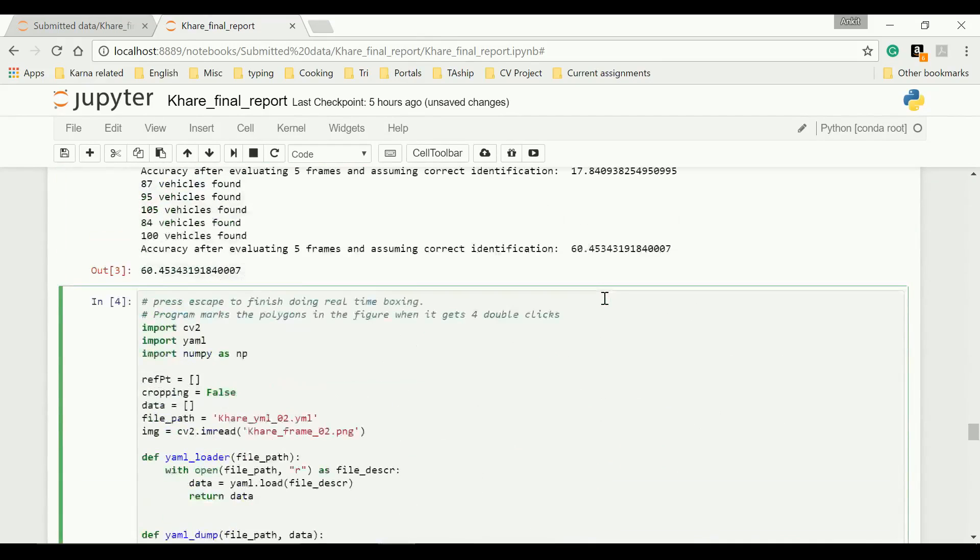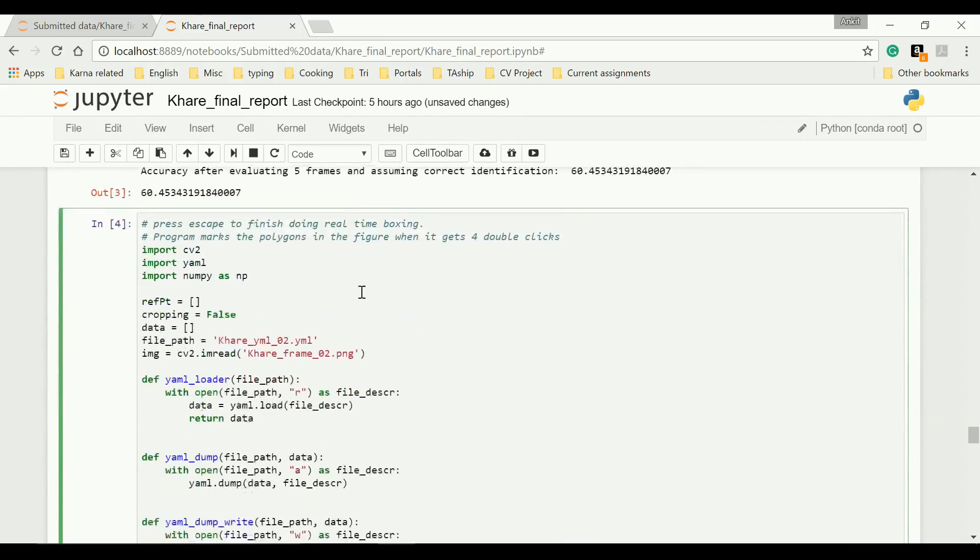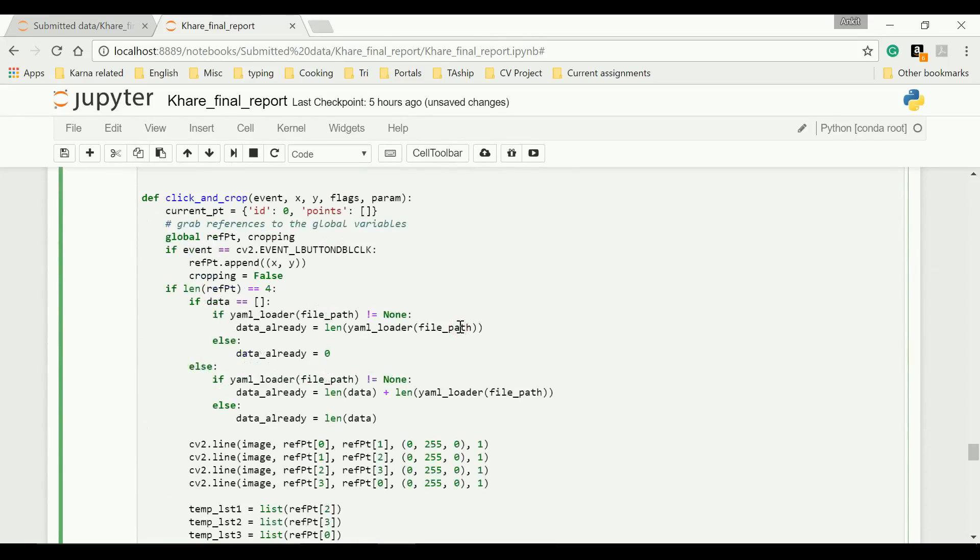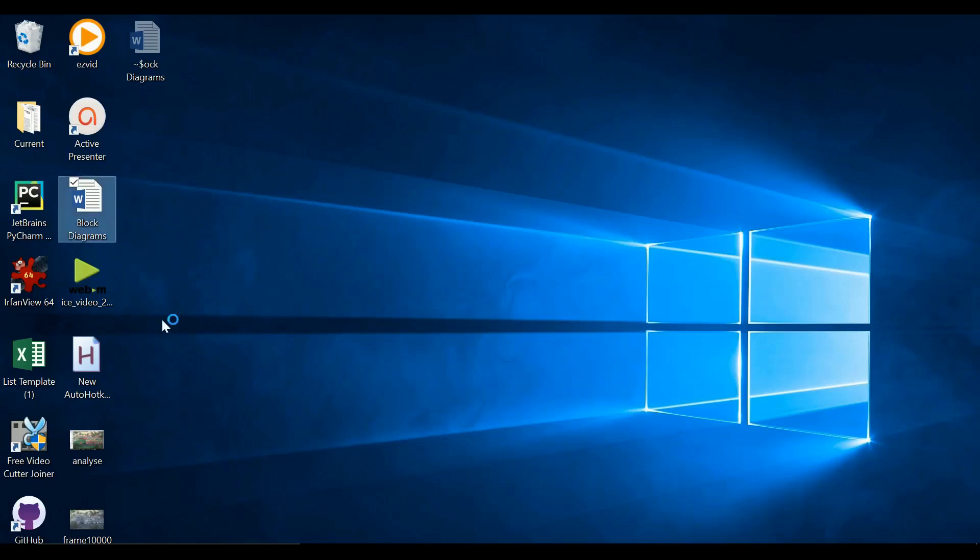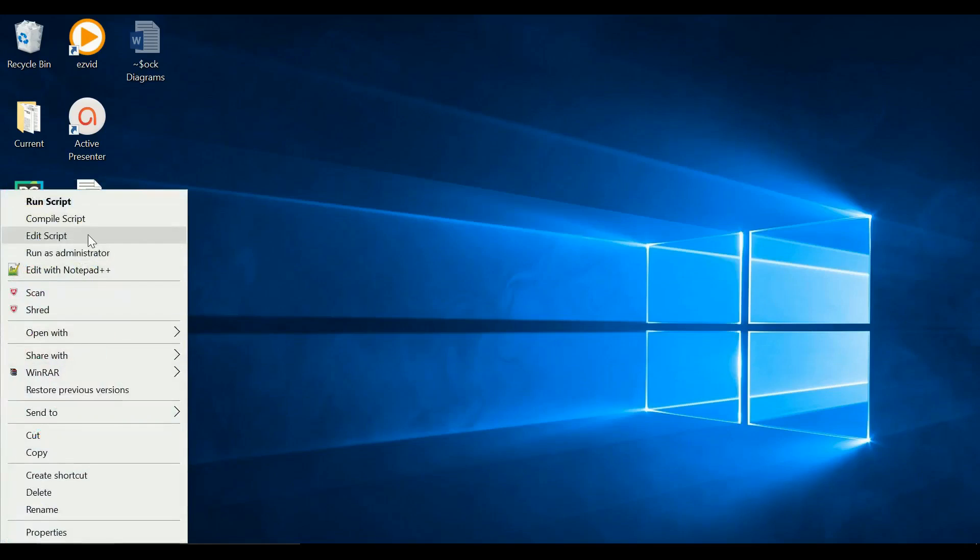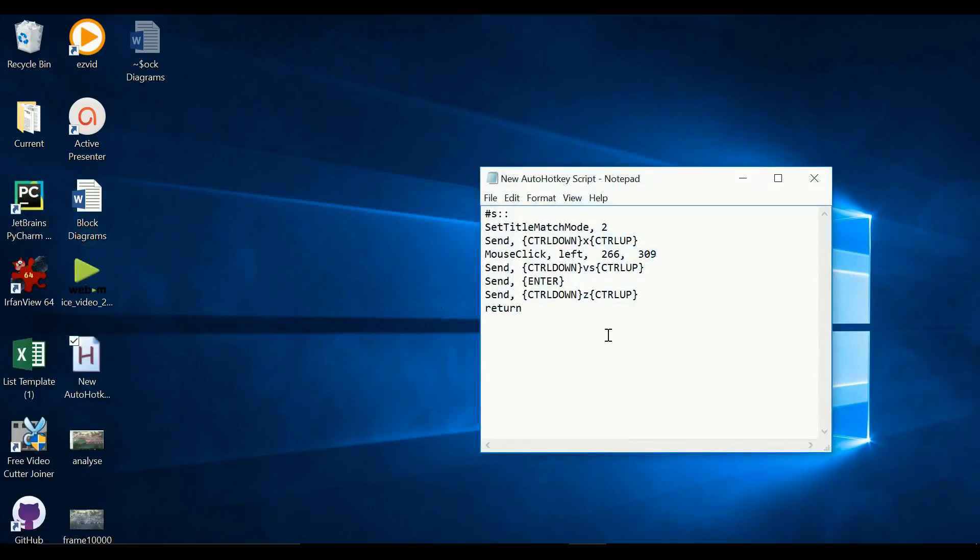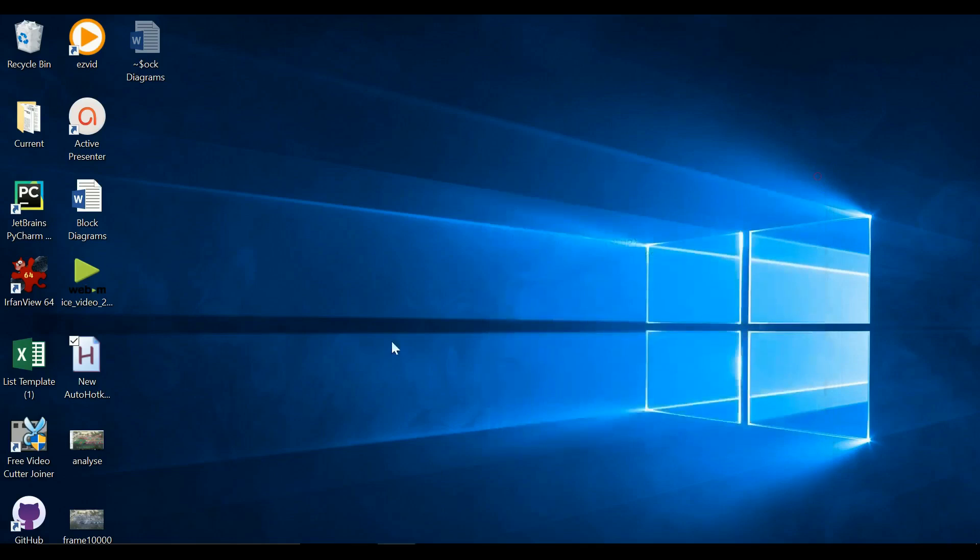One last thing that I wanted to show you. It's hectic to just mark all those points manually. So that's why this real-time boxing thing becomes very handy, where I'm maintaining a YAML file and then using it. So for this, there's this utility, Auto Hotkey, which many of you might be using. You can just enter the script and do the cropping things. So I'll not go deeper into this, but you can use them by using an Airframe View 64.